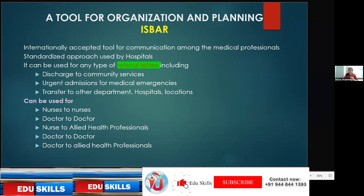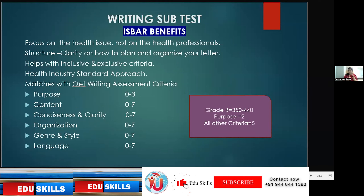SBAR can be used for all health professionals — nurses to nurses, doctor to doctor, or doctor to allied health professionals. This is an important method to follow in our writing class. The benefits: it mainly focuses on the health issue, since the case note is based on health issues. It also gives us structure and clarity — how to organize the letter.